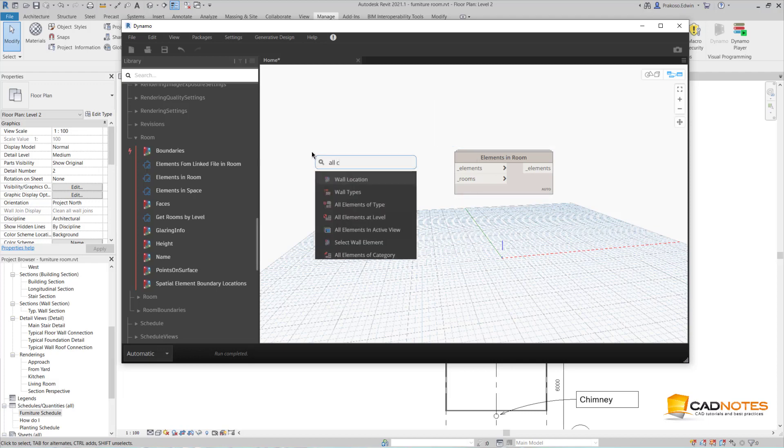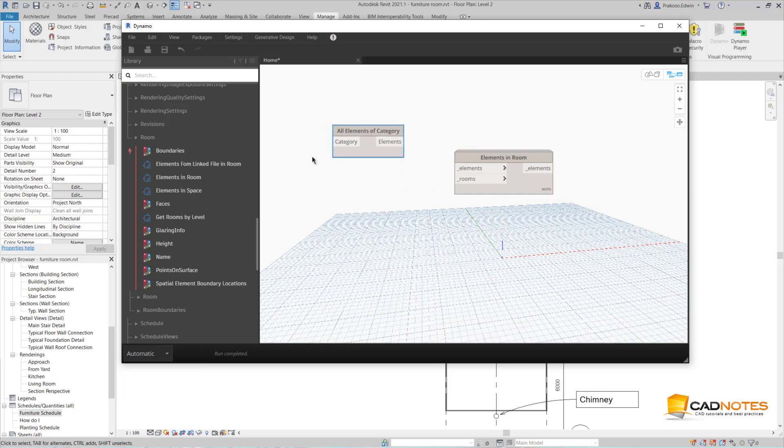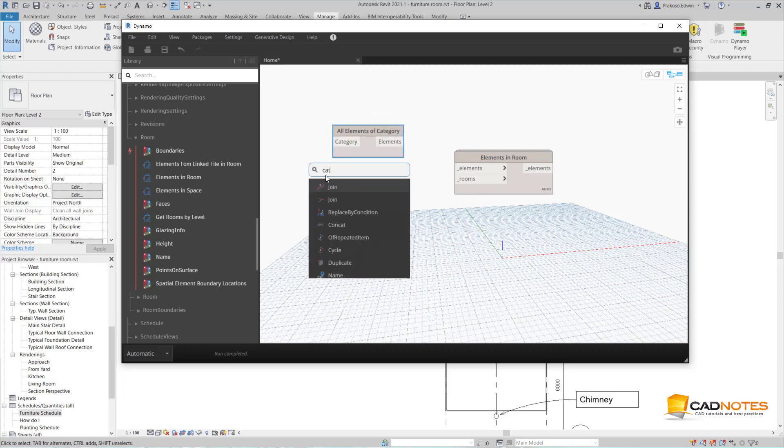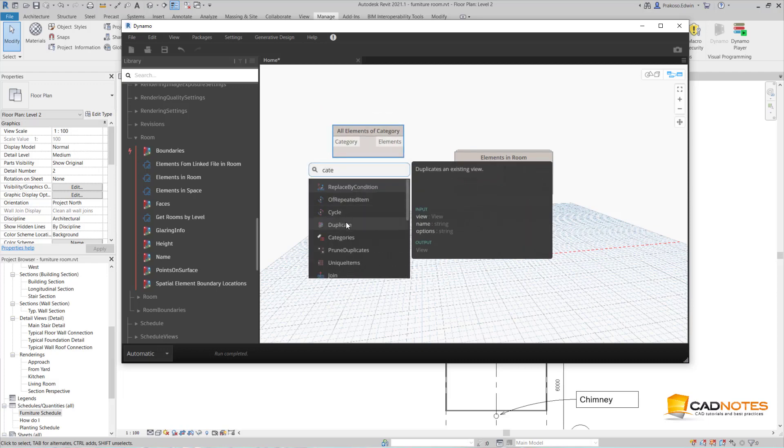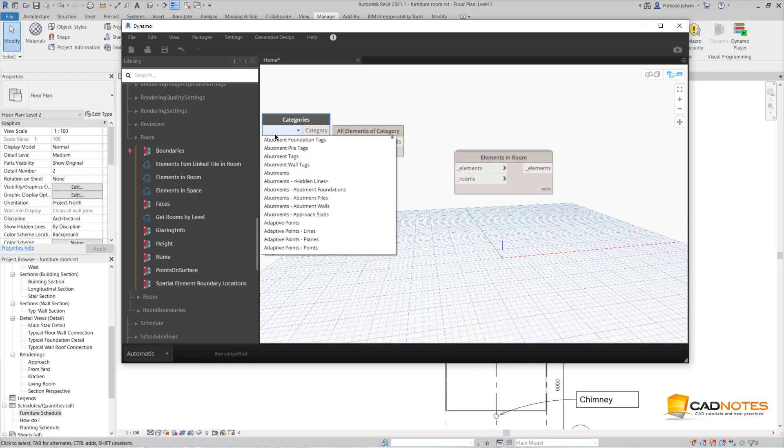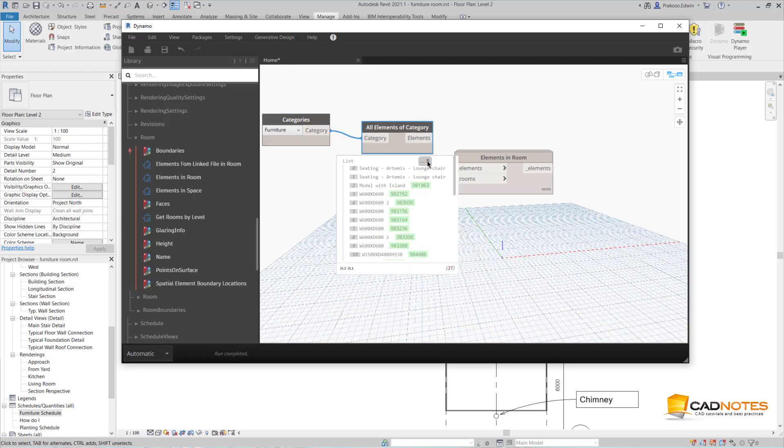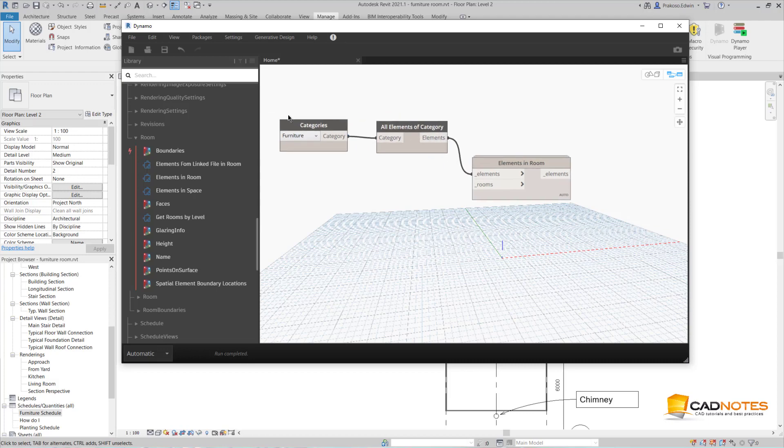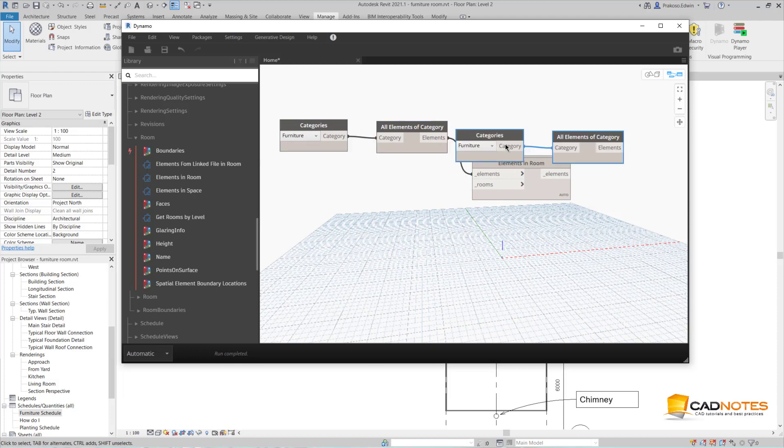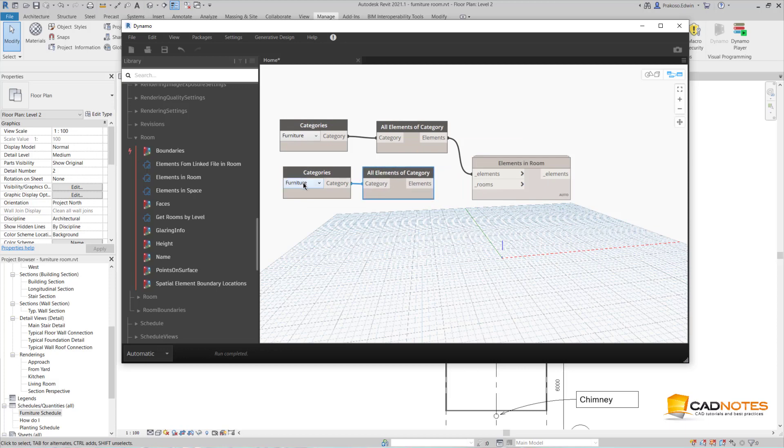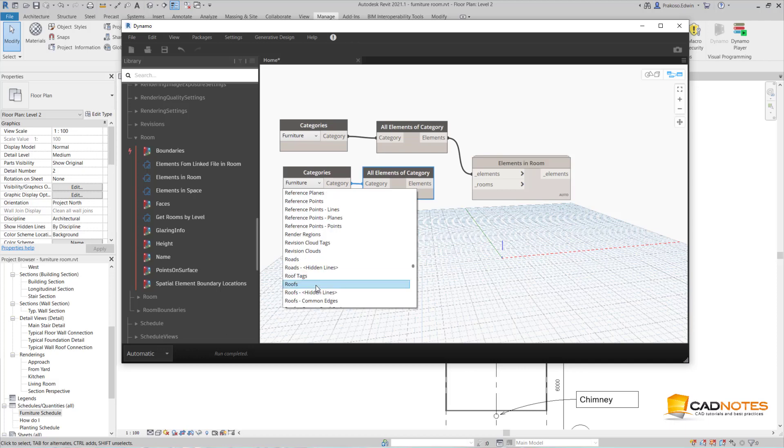I'm going to add all element of category, and the category is furniture. Now you can see that we have all the furniture, and I connect here. I can select this, control C, control V to copy them, and this one is supposed to be rooms.